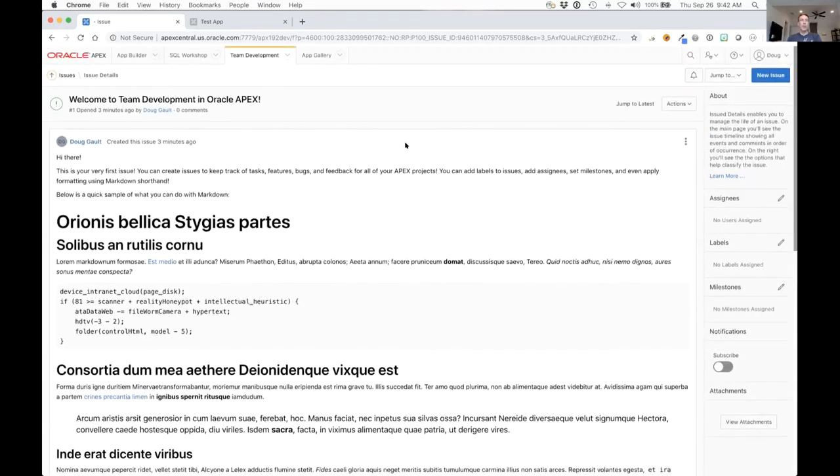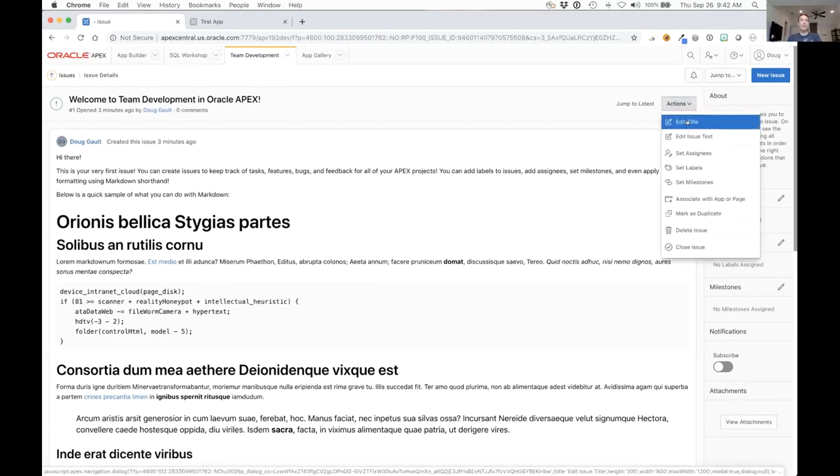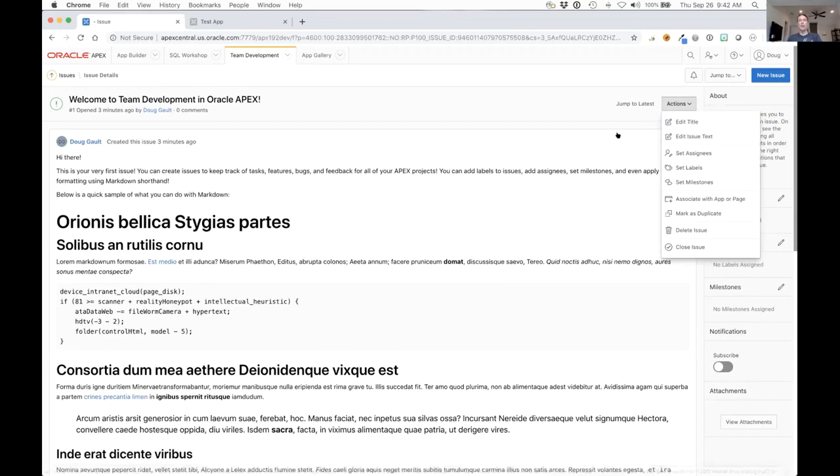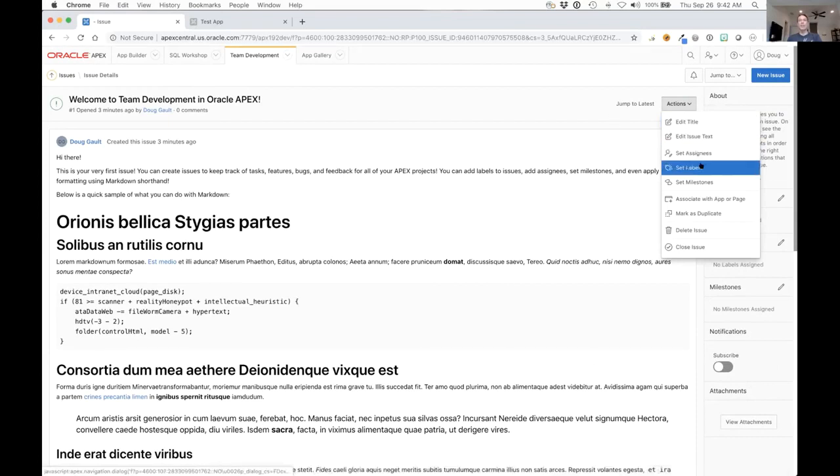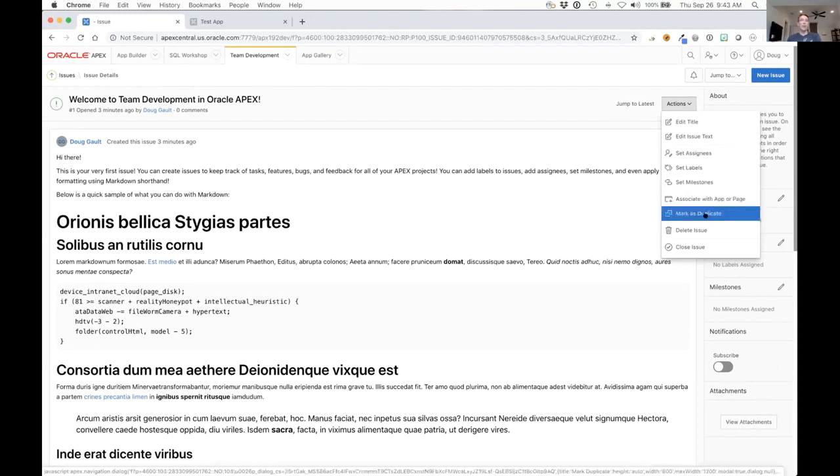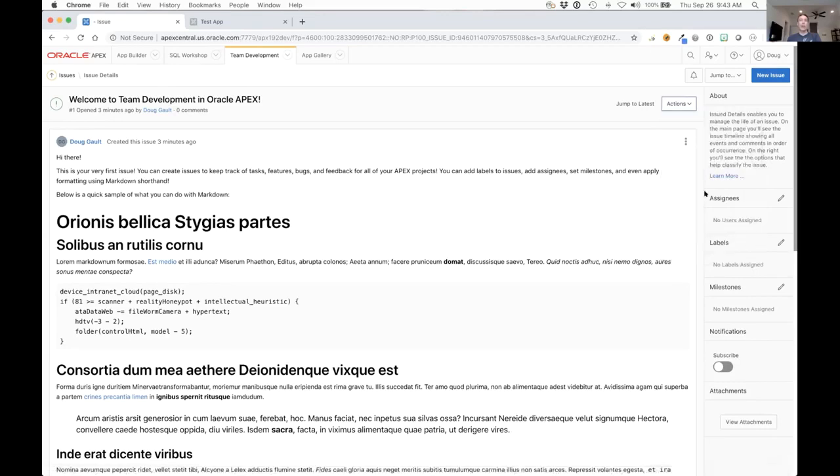As we go through this, we can do things from either the actions menu. For instance, if you're the owner or an admin you can edit the title or edit the issue text. You can from here set assignees, set labels, set milestones, you can associate an issue with an app and a page, you can mark it as duplicate another. If you're the owner or an admin you can delete it or you can close the issue as well.